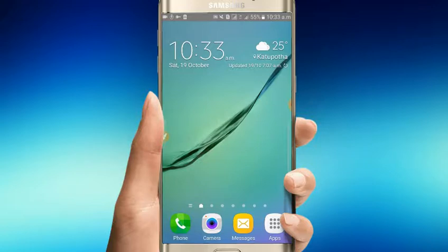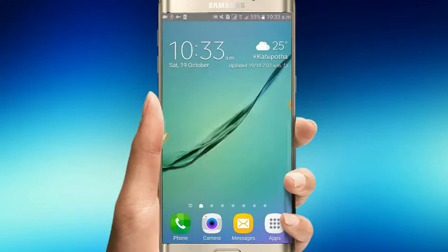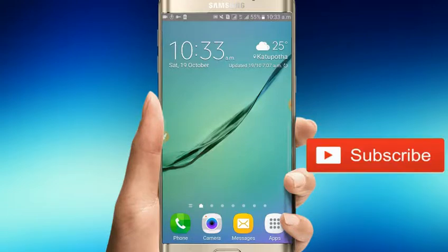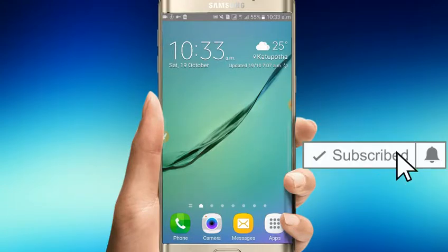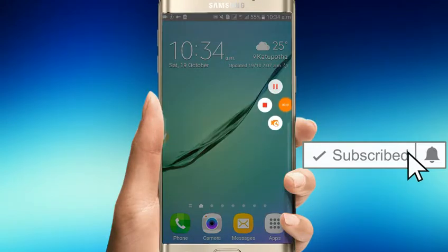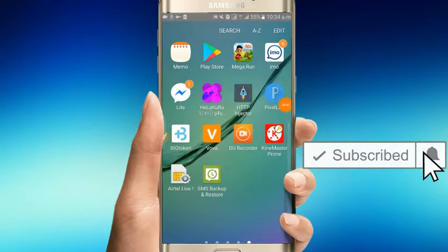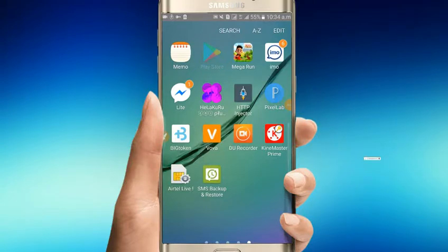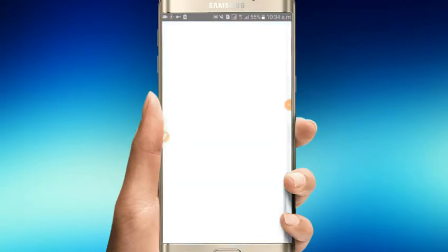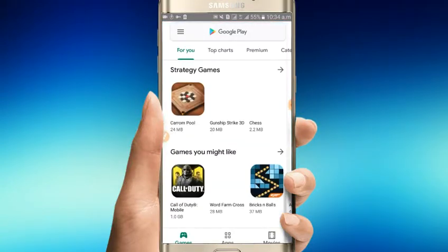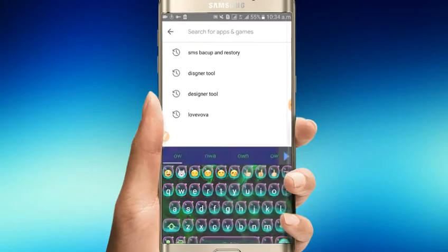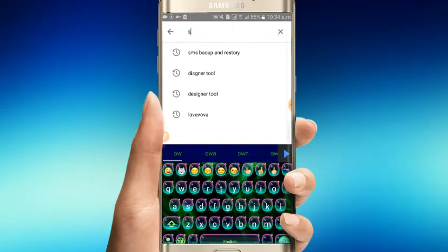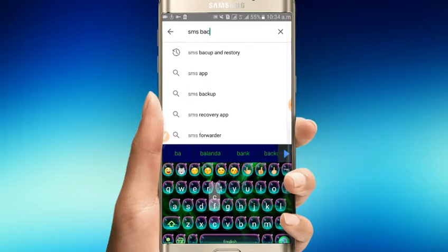If you don't want to lose your messages and call history, you need to back them up regularly. I will show you an application for this. Search for SMS Backup & Restore.